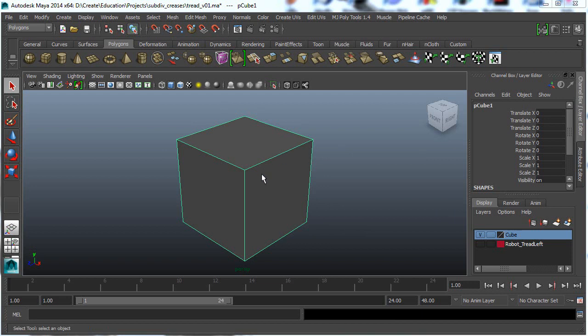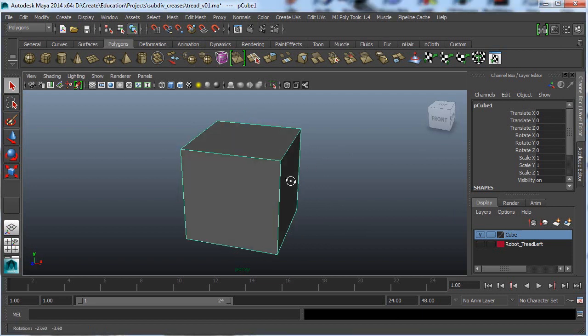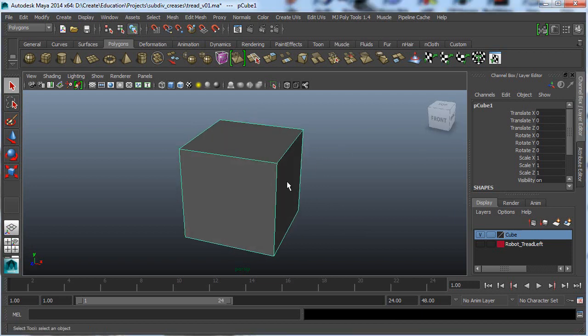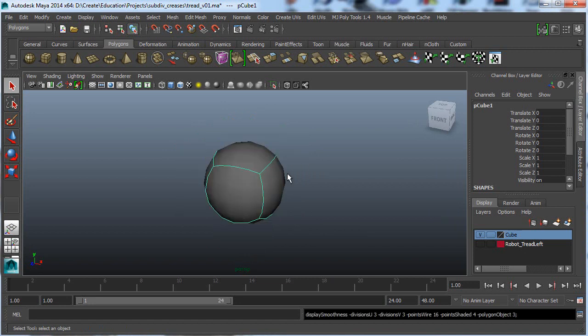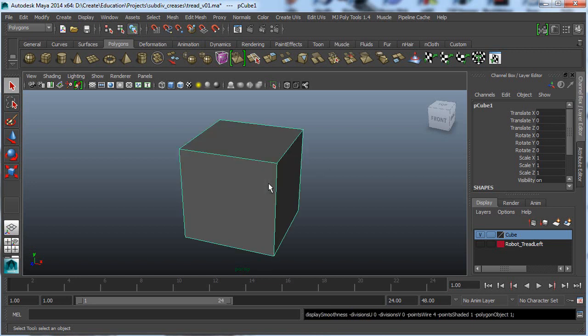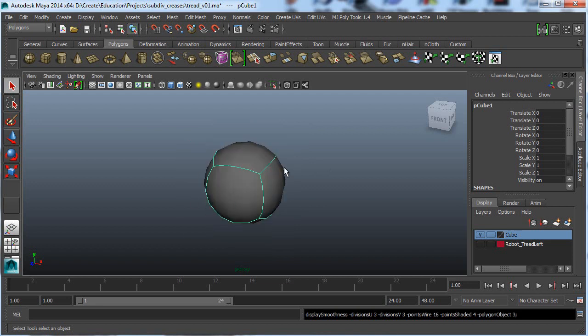So for those of you who may not know too much about what creases are, say you have this cube here and you smooth the cube by hitting the 3 button, you end up getting something that looks kind of like a ball. And maybe you don't actually want a ball, you don't want something as hard edge as this, you'd like if there was a nice fillet on this edge, but you don't want something as smooth as this.